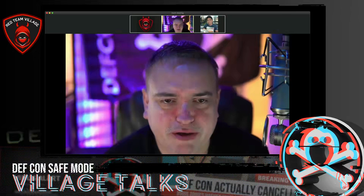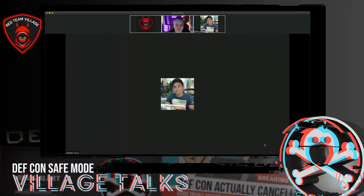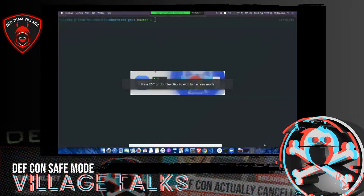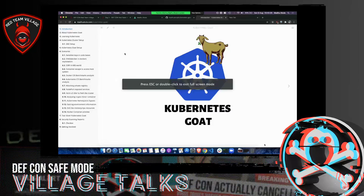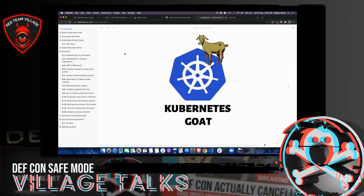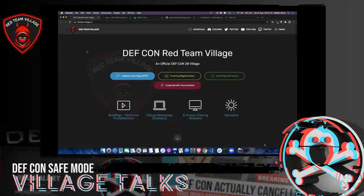Thank you for supporting the DEF CON community and the Red Team Village specifically. Thank you so much, Omar, for introducing and having me here. Thank you everyone for joining me. And first of all, to give some context, thank you so much DEF CON Red Team Village, especially in these pandemic times, for making it virtual so people can enjoy these talks without any physical intervention.